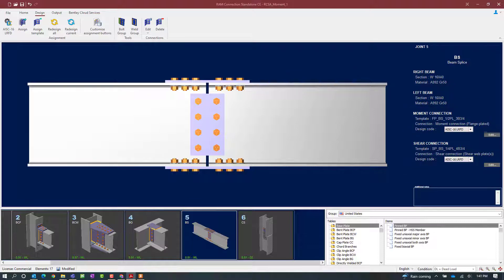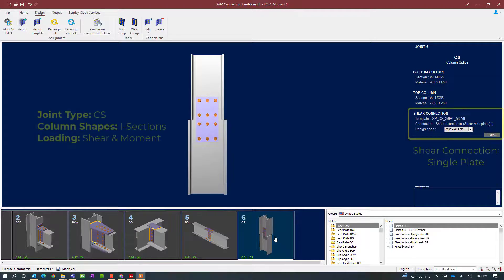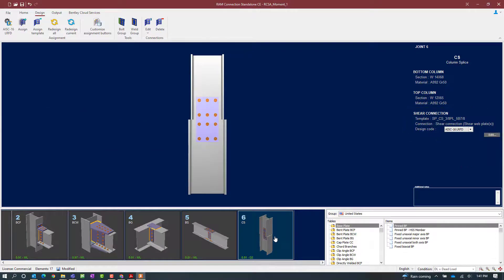Let's go ahead and move on to our column splice joint. I'm going to select joint number 6. Similarly to the beam splice, this joint also has both a moment and a shear reaction imposed upon it. We've already taken care of the shear component with a single plate column splice shear connection, and we are now ready to assign the moment connection to this joint.